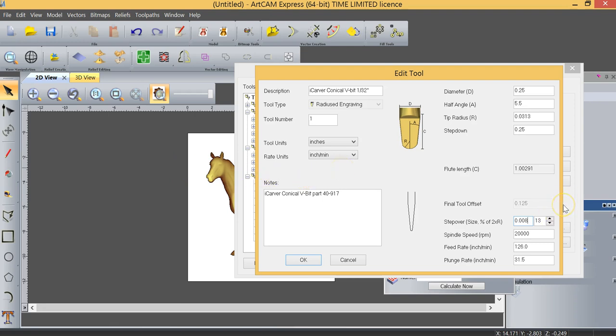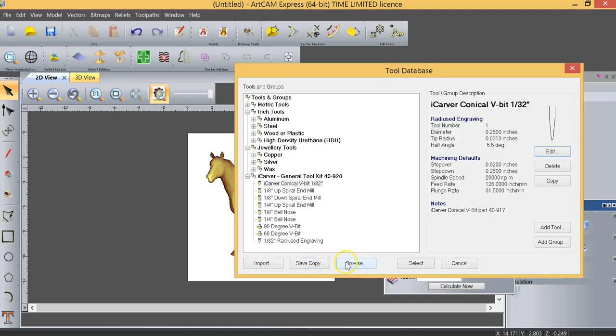So for the sake of this example I'm going to change this step over to let's say 0.2 inches. So it's 20 thousandths of an inch is the step over, and I'm just going to let you see what this will do.